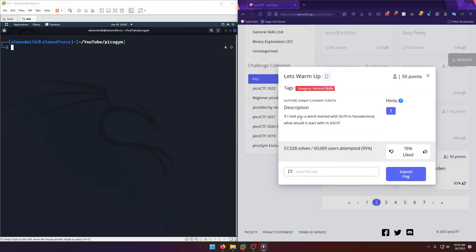Hello world, welcome back to another PicoCTF gym workout challenge write-up video. In this video we'll be walking through the general skills challenge. Let's warm up, let's get into it.